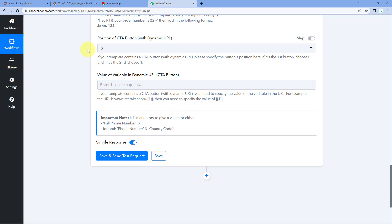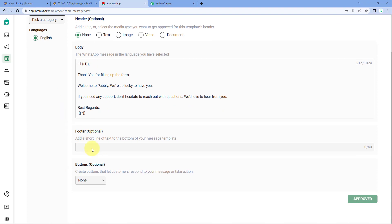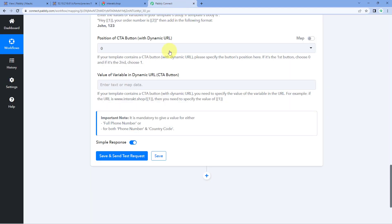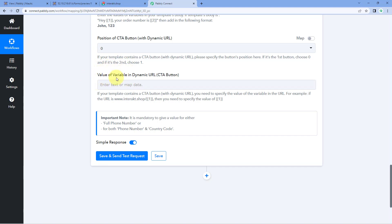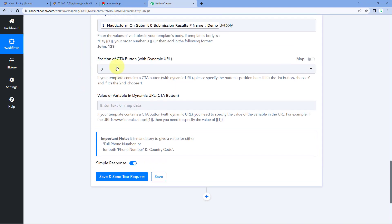Next it asks for the position of the CTA button — call to action button. In Interact, you can add buttons like a quick reply button or links. Right now this template has no buttons, but if you add a button with a dynamic URL, you can select the position of that button with the WhatsApp message and enter the variable value in the dynamic URL field. Since we have not added any call to action button with a dynamic URL, we can ignore these fields for now.